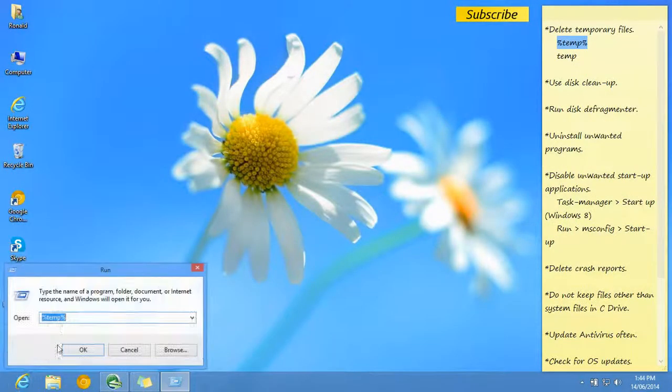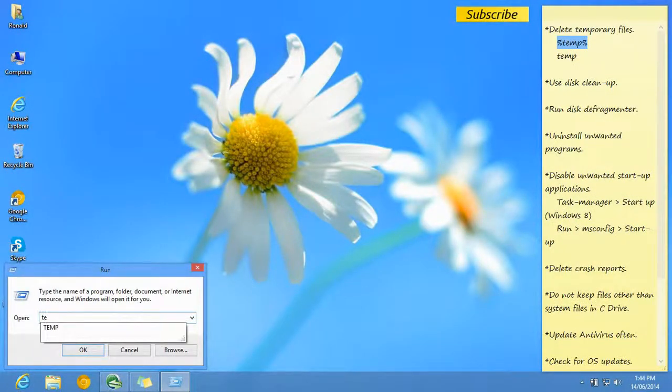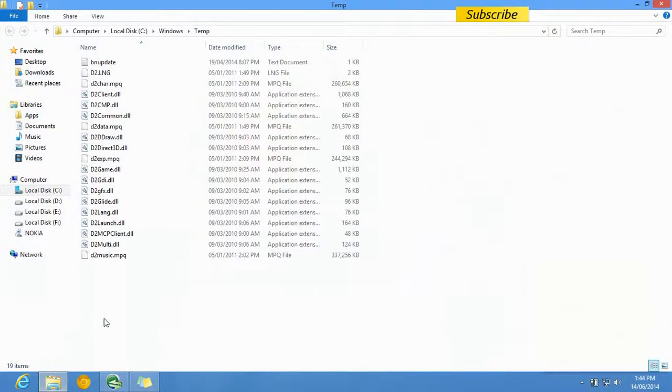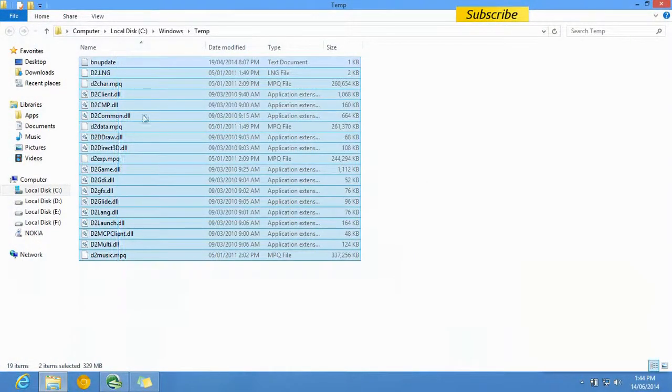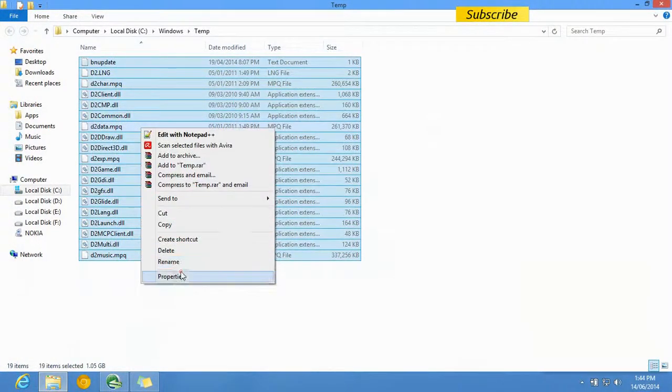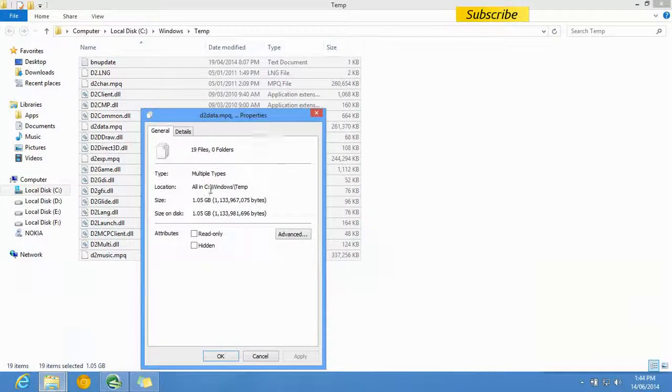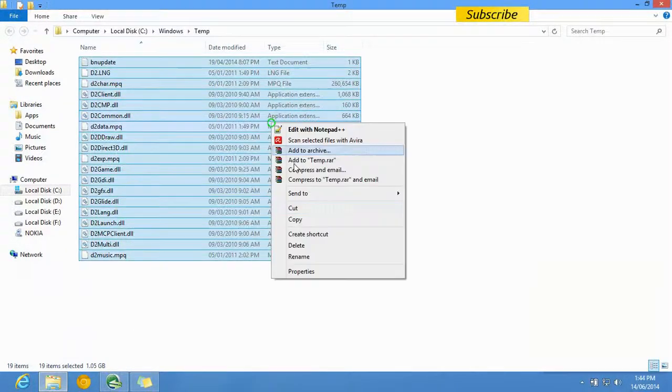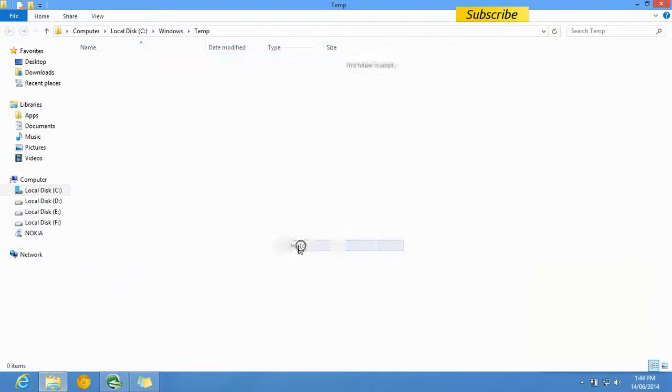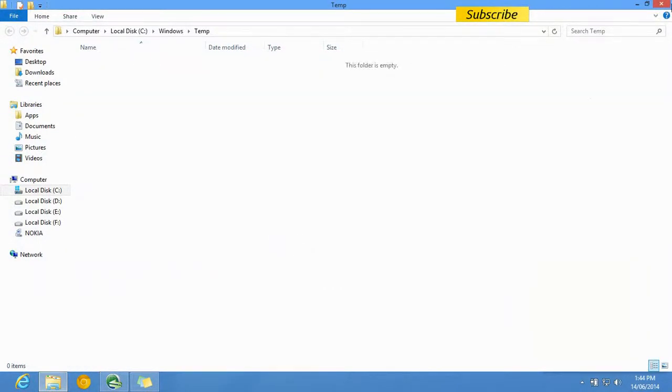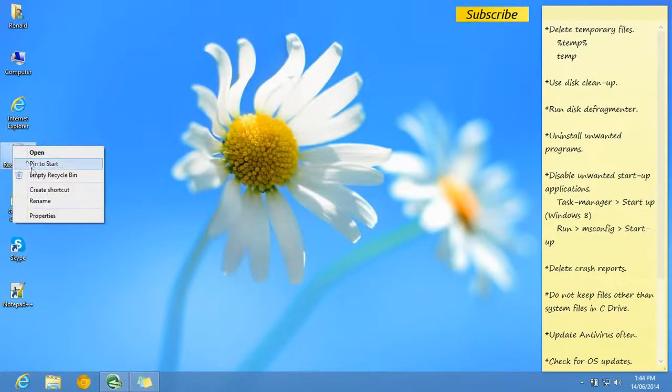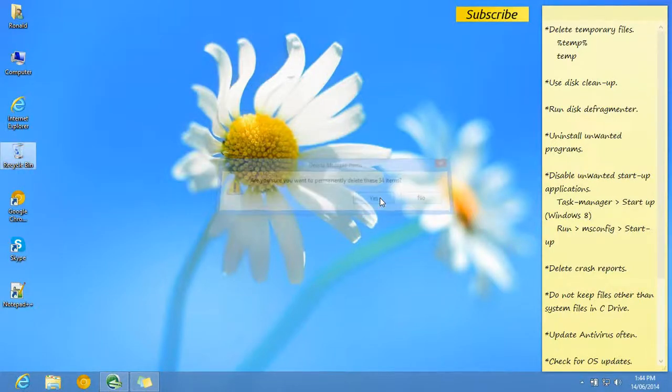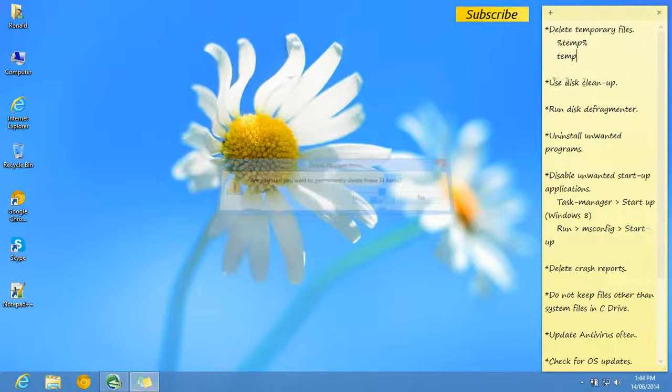Go to Run again and type in temp without the percent signs. Those files are also huge. You can delete those files too. That's done. You should also delete them from the Recycle Bin. The second step is to use Disk Cleanup.